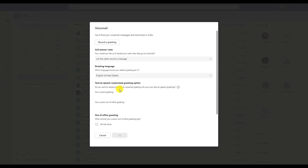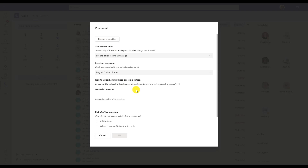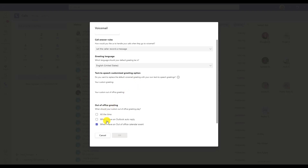If you would like to activate your out of office voicemail, you first want to make sure that you've recorded one, and then you would choose when that out of office should play. If you're going to be gone for an extended amount of time, you might choose for that out of office voicemail to play all the time. Then when you return to office, you can just uncheck it and it will go back to the regular voicemail. Another way you might activate your out of office greeting is when you have an Outlook auto-reply set — this will automatically start sending your out of office voicemail whenever you have an out of office email reply in place.